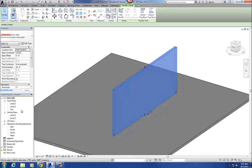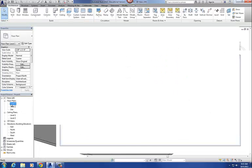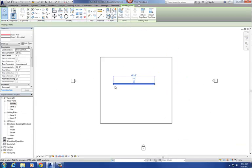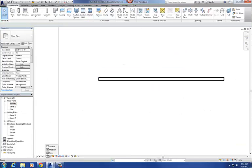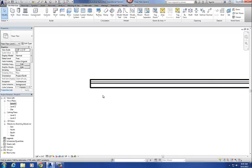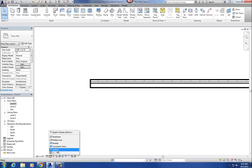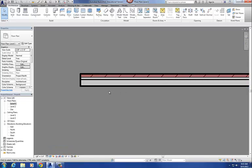Let me look at it in plan. I'm going to change my detail level to Fine. There you can see the actual materials. Let me add some color so you can see a little bit better. There's my materials — there's the brick, airspace, metal stud, all that good stuff.